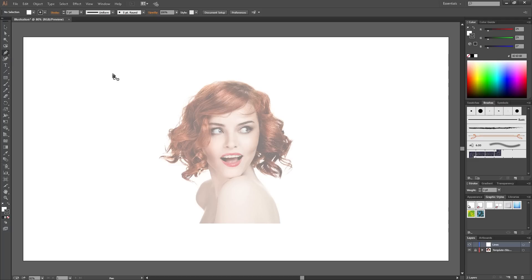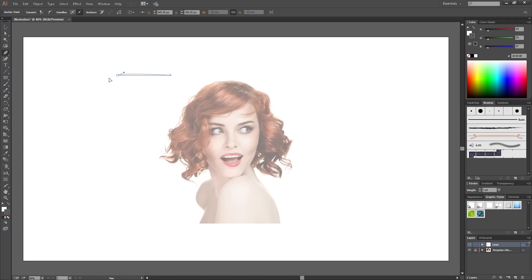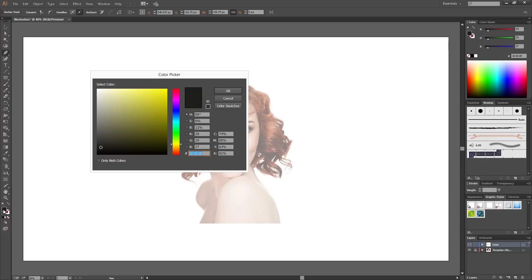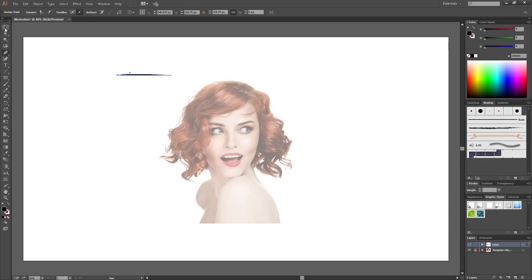First of all, we need to make a brush. So if you use your pen tool on the left, here's a shortcut. Let me make this kind of shape. Just make it black.